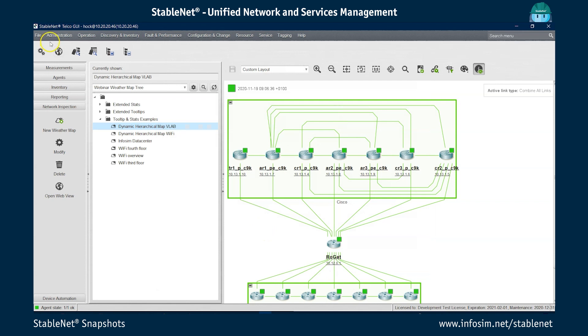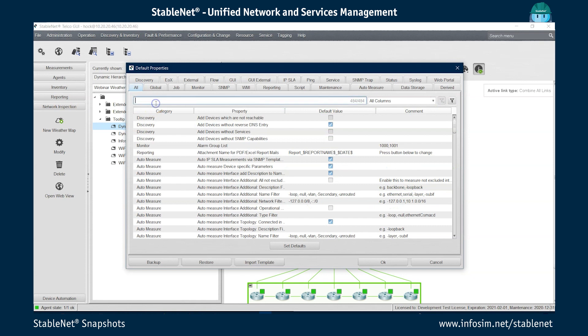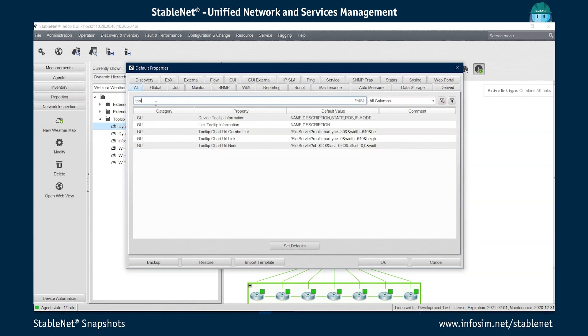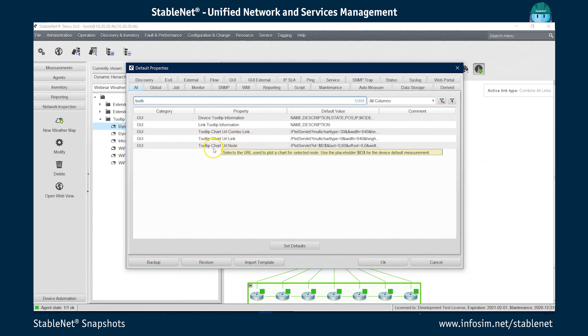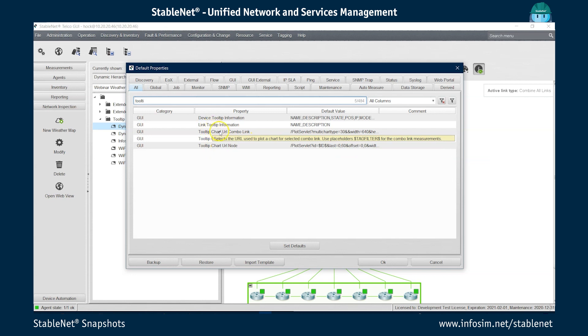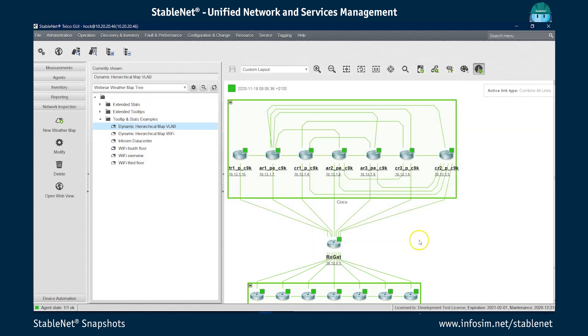The third option of doing it is you're actually going to administration default properties. And if you are looking here for tooltip, you will see in the GUI part, you will see that you can configure the tooltip chart URL link, the tooltip chart URL node, and the tooltip chart URL combo link globally for all the weather maps. So in all weather maps where there is no individual configuration, those are the tooltip charts that will be used in default. The fourth option to do it is using the StableNet REST API by extracting the weather map in XML, configuring it outside StableNet script and re-putting the weather map back to the system with a put command using the REST API, which is obviously even more powerful because you can script it.